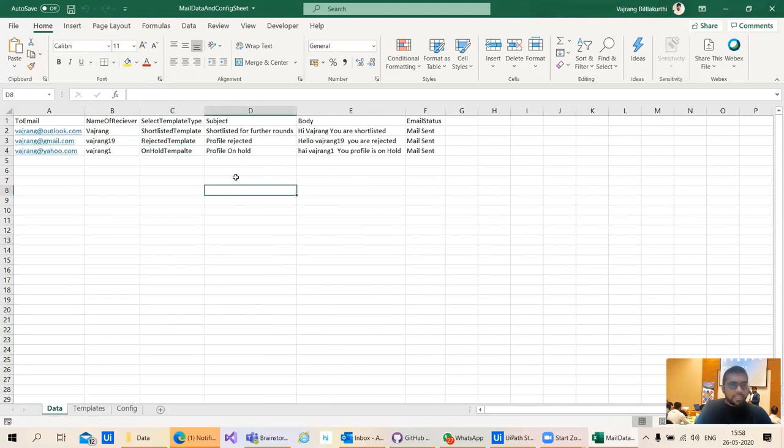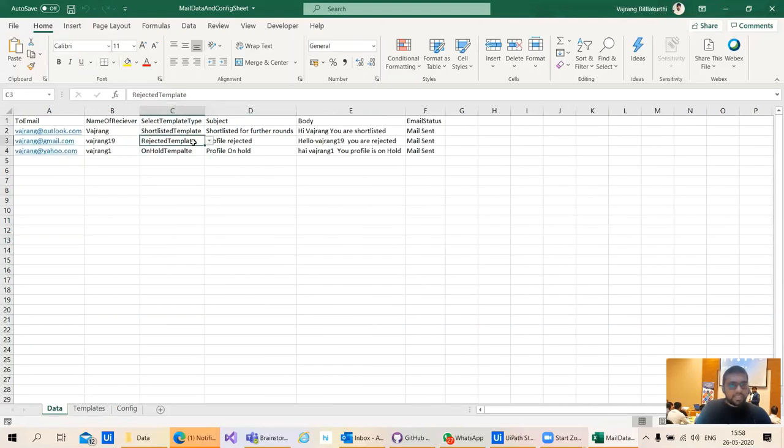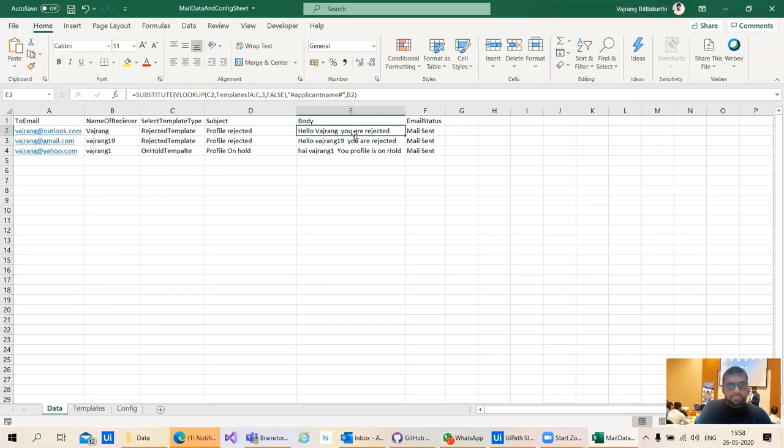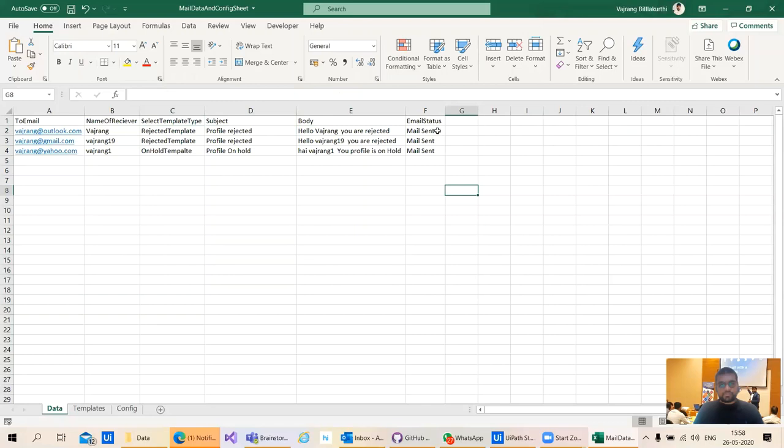If you change this particular template, if I change this to rejected, then the rejected template will be updated. And that's how you can update this sheet.